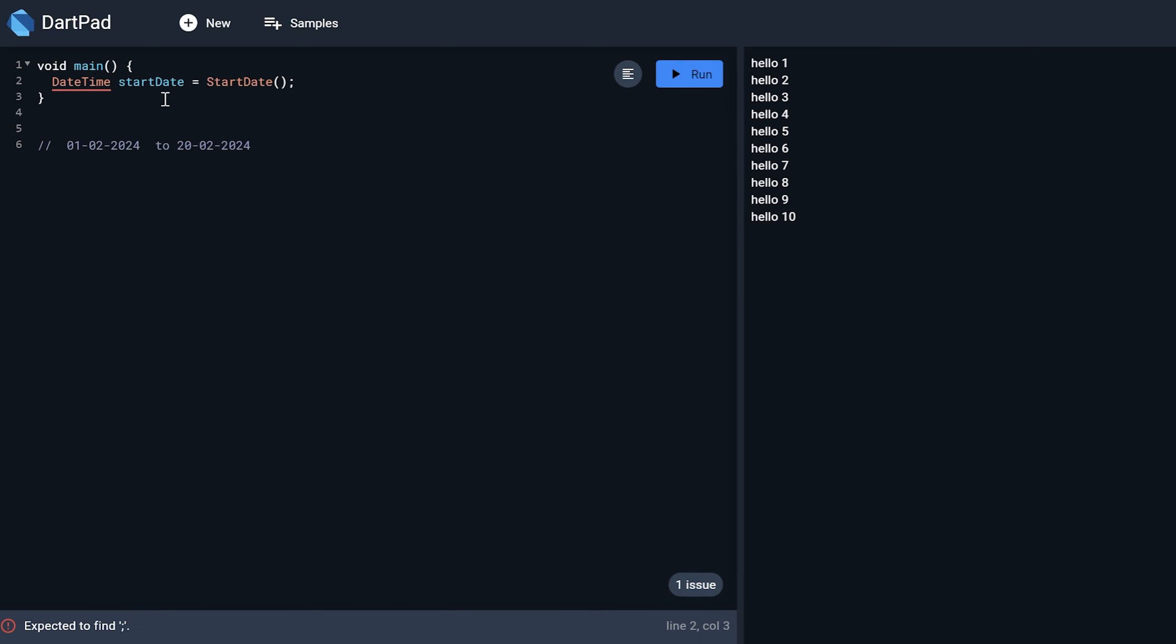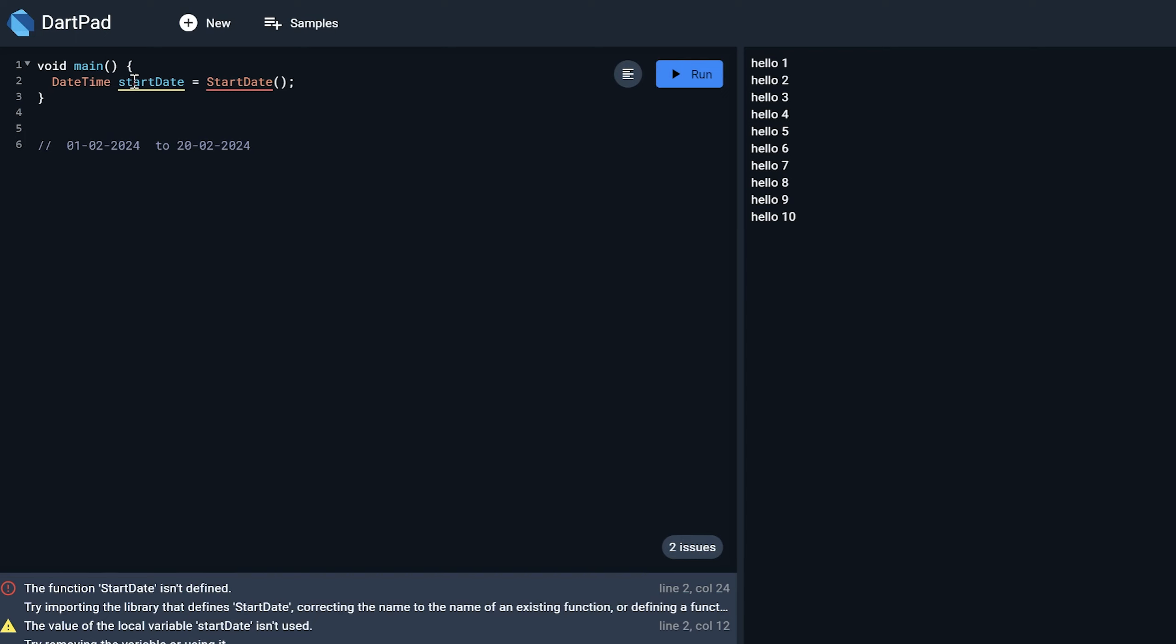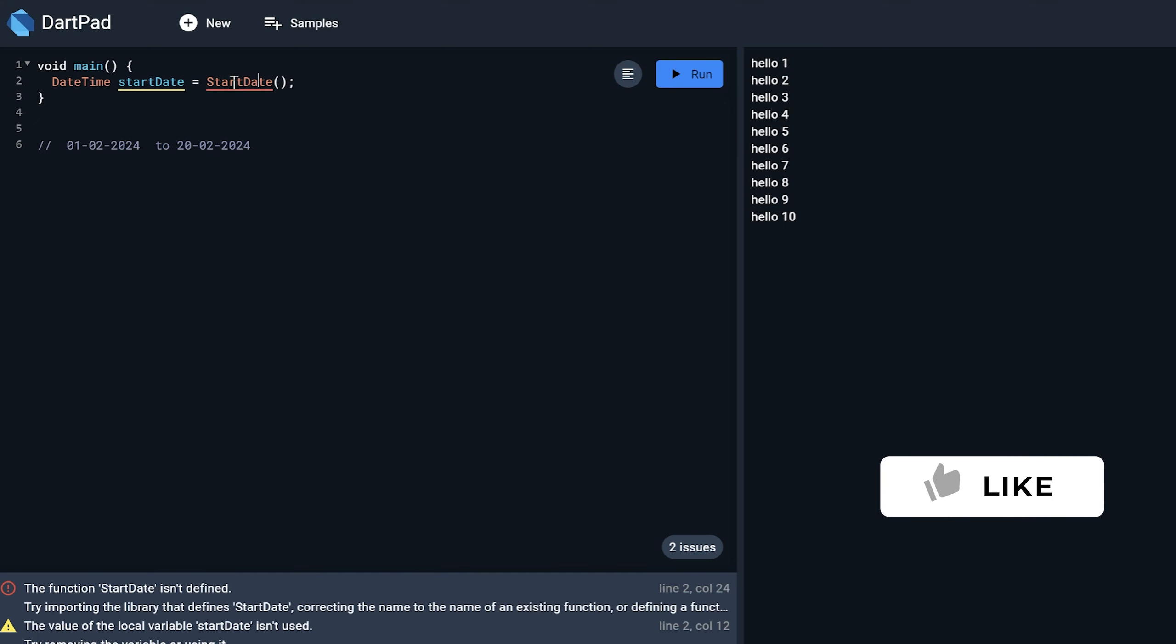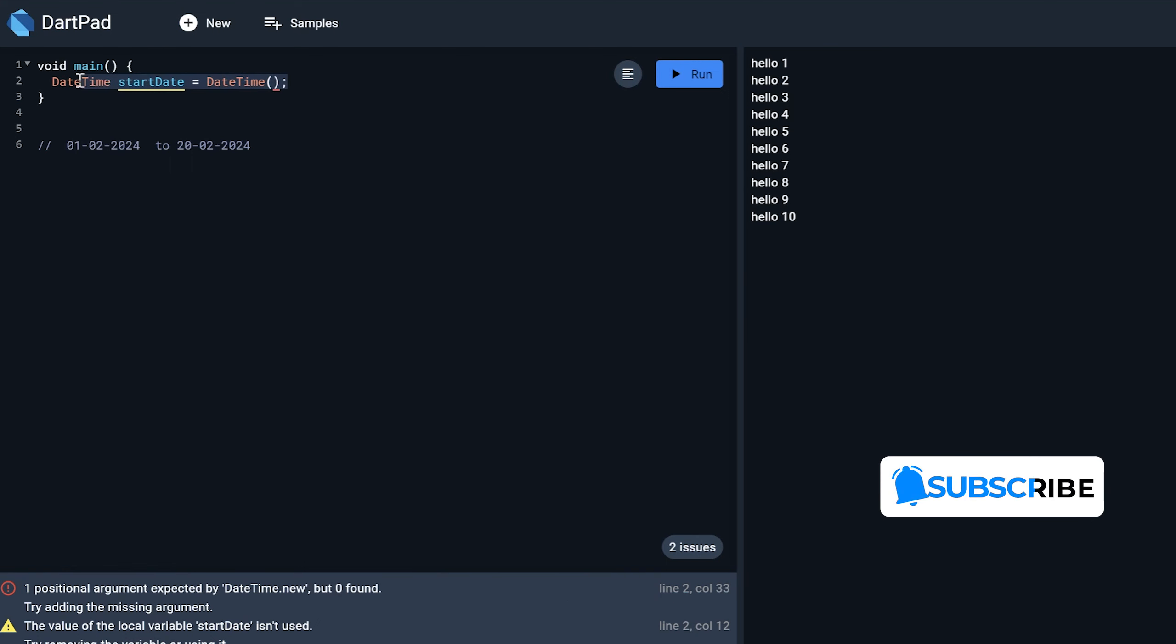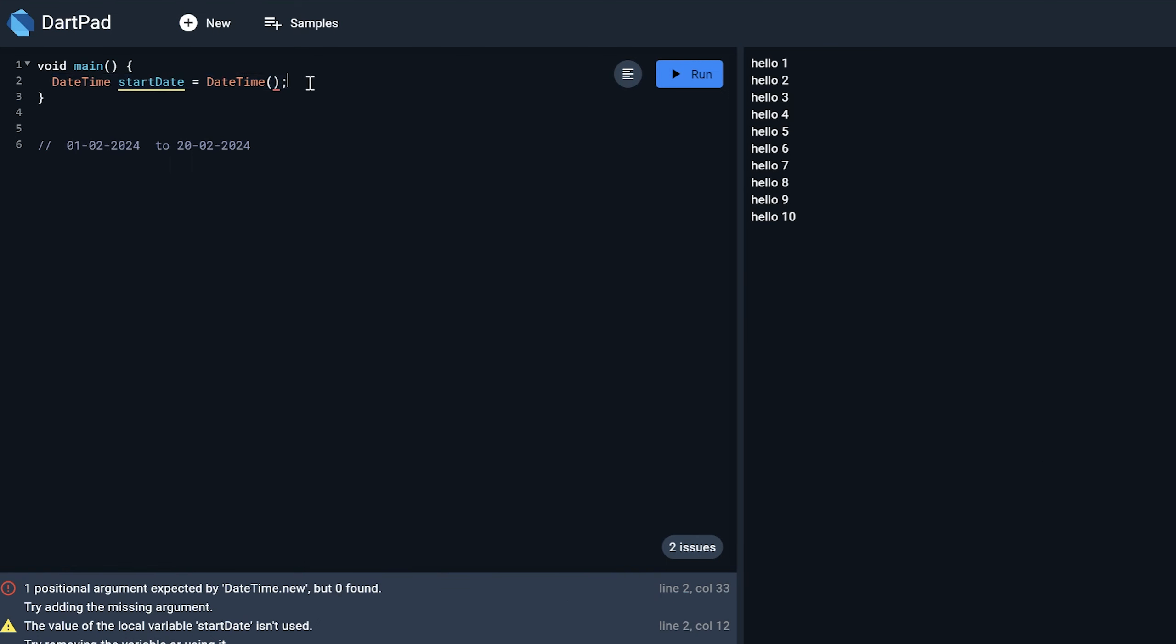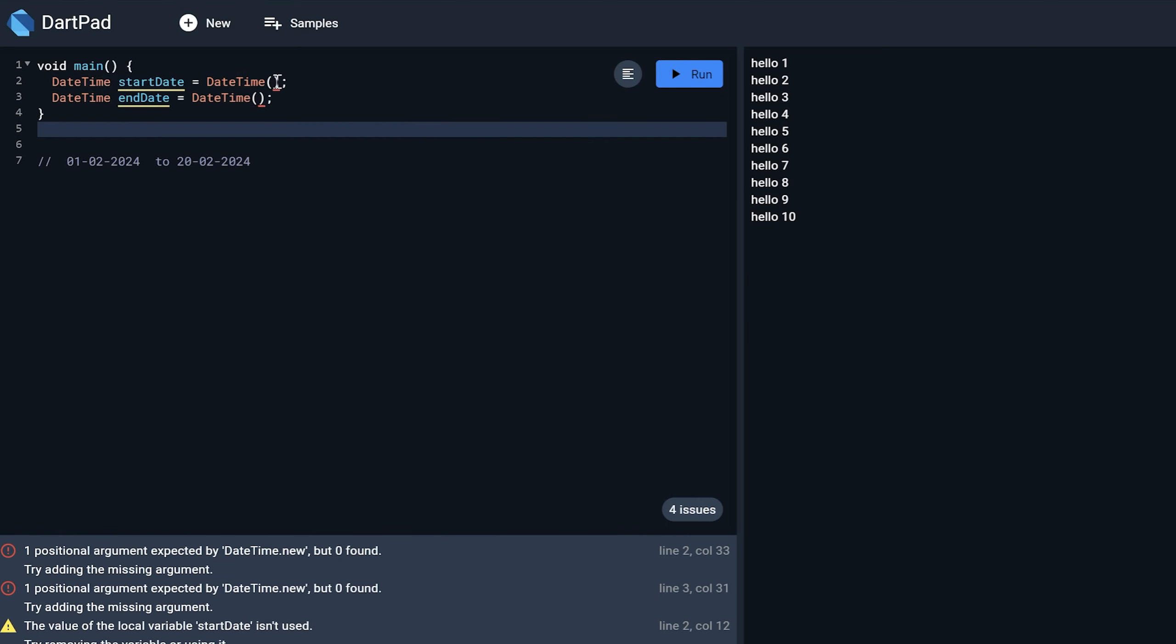So I'm just creating an object of type date and there is no need to enter the new keyword over here because Dart will automatically do that for you. So this is DateTime. So the same thing I will do for end date and here I just need to define the starting date and ending date.